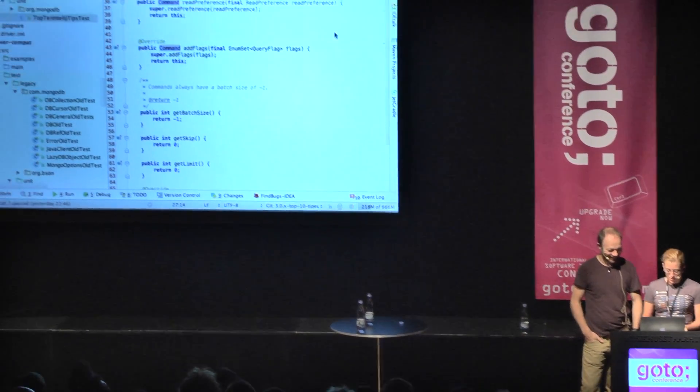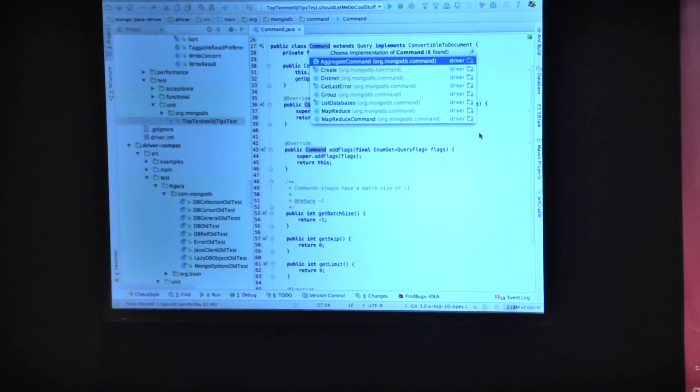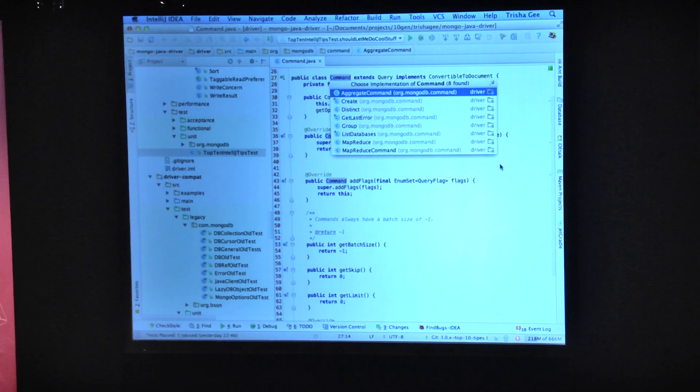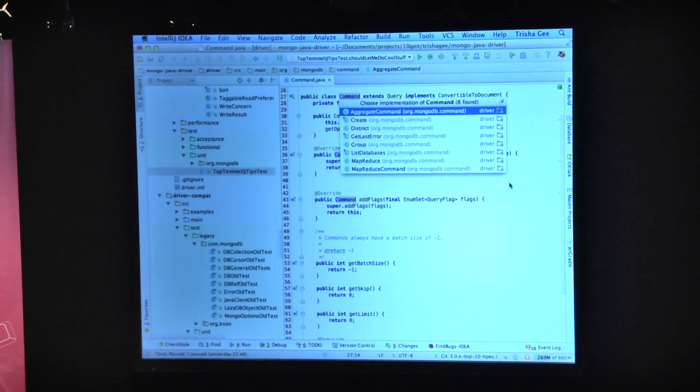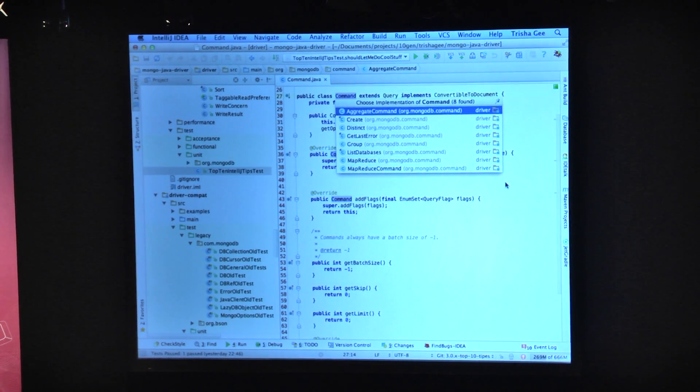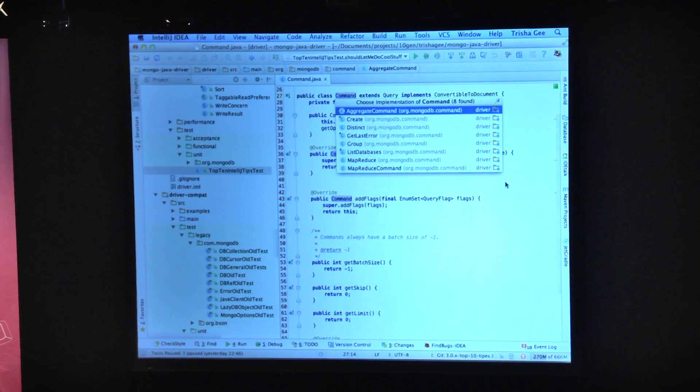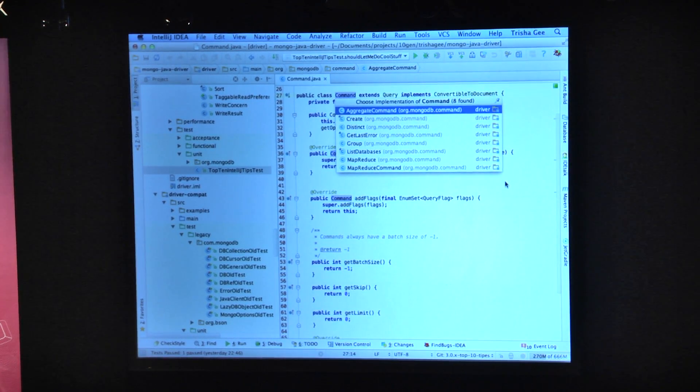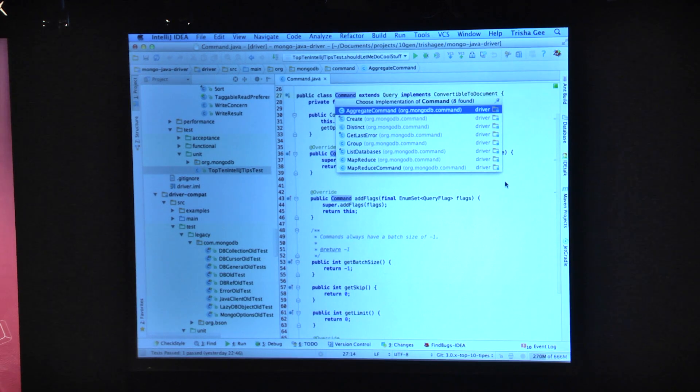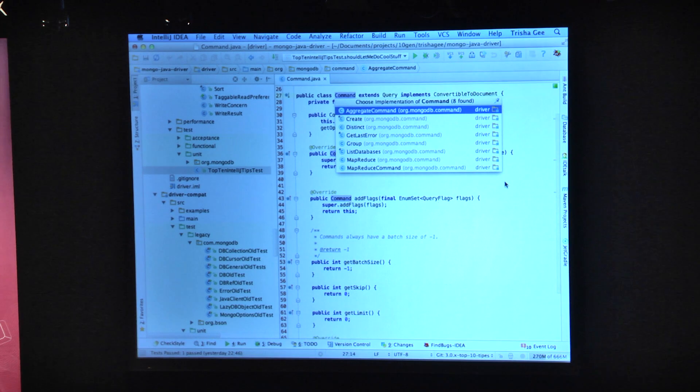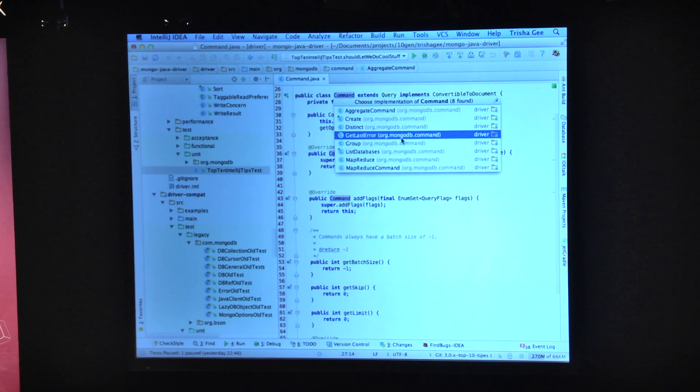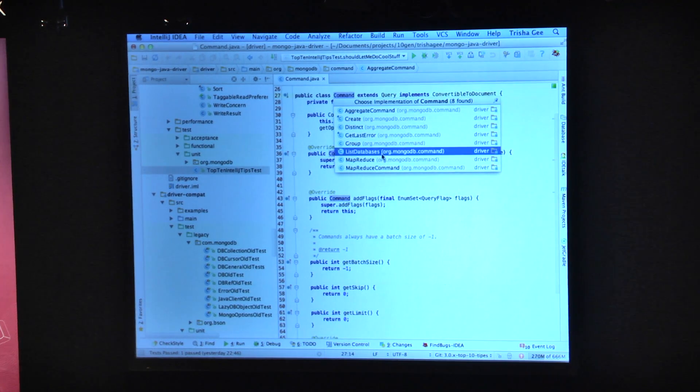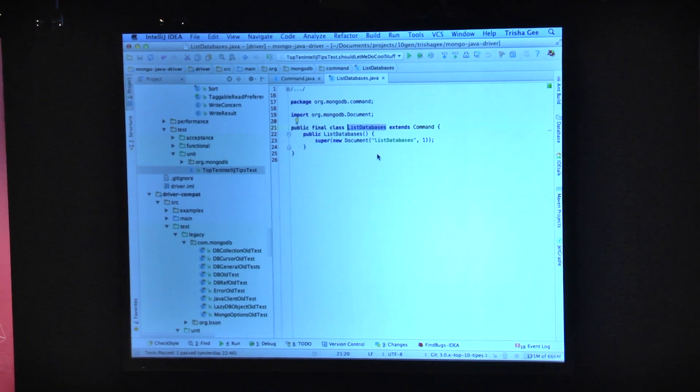So the first thing I want to do is I need to find all the subclasses of this command. How did you do that? It was Alt, Command, and B to find all of the implementers of a particular class. So I'm going to pick list databases because that's a really nice little one that I want to get rid of.